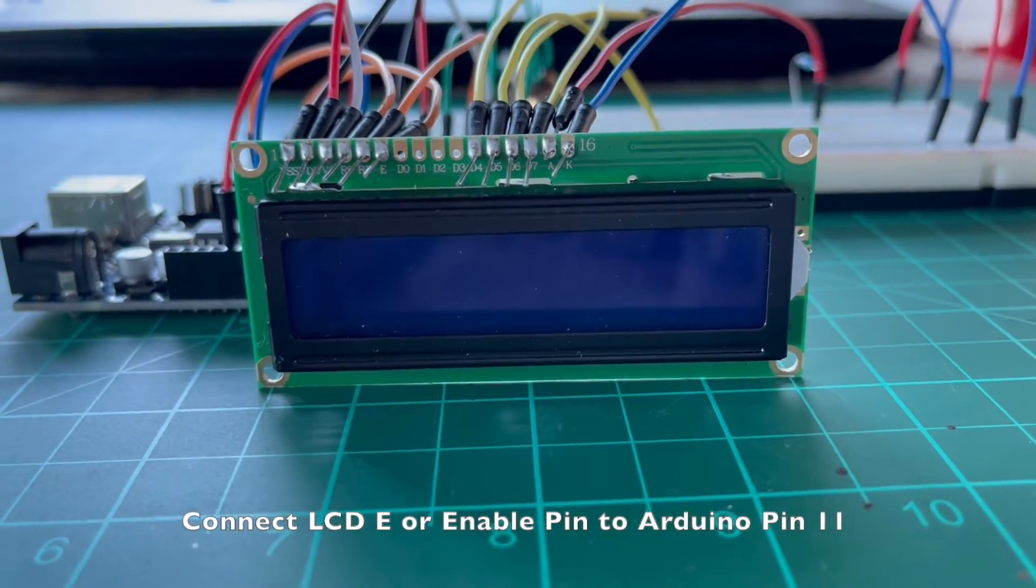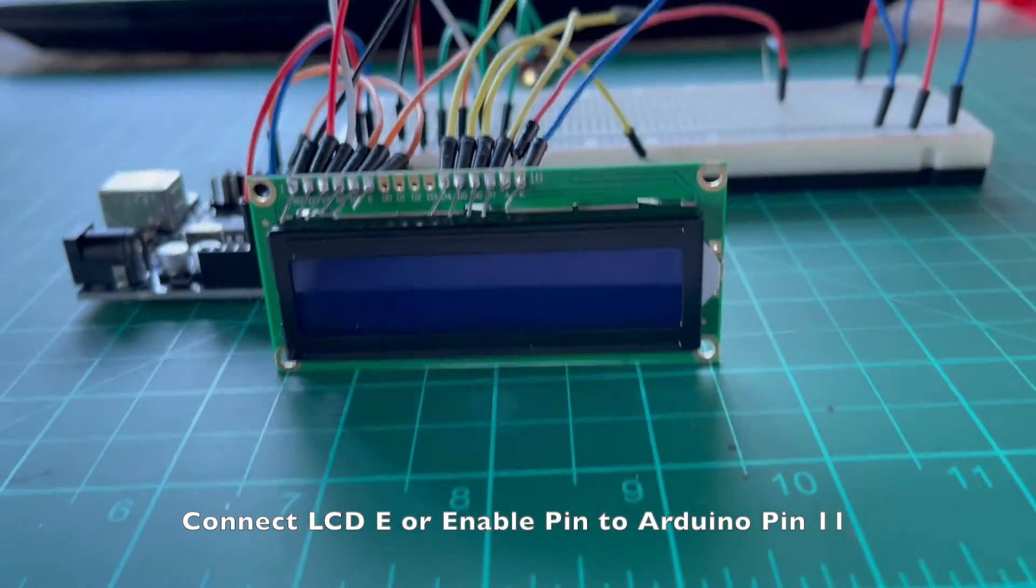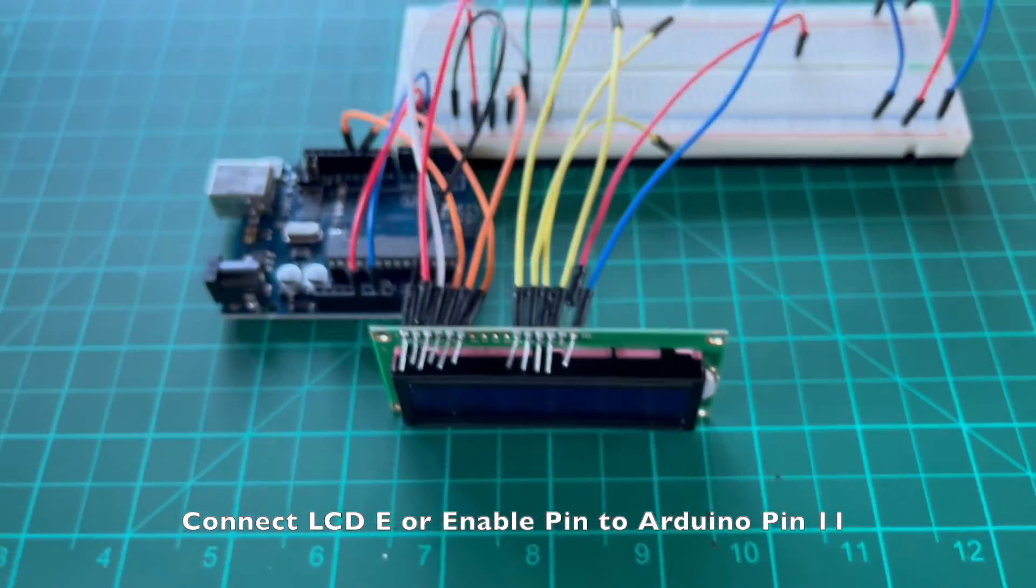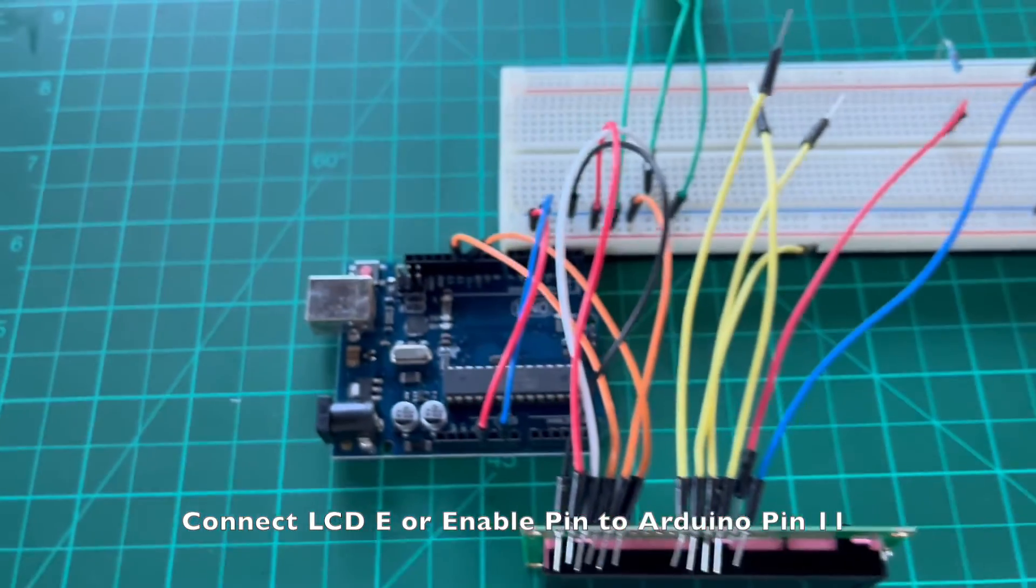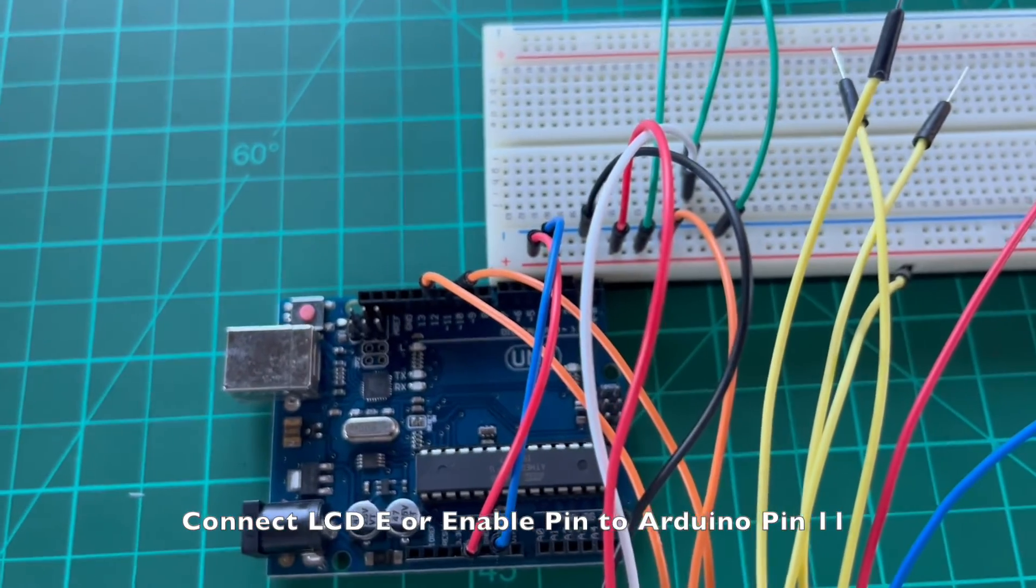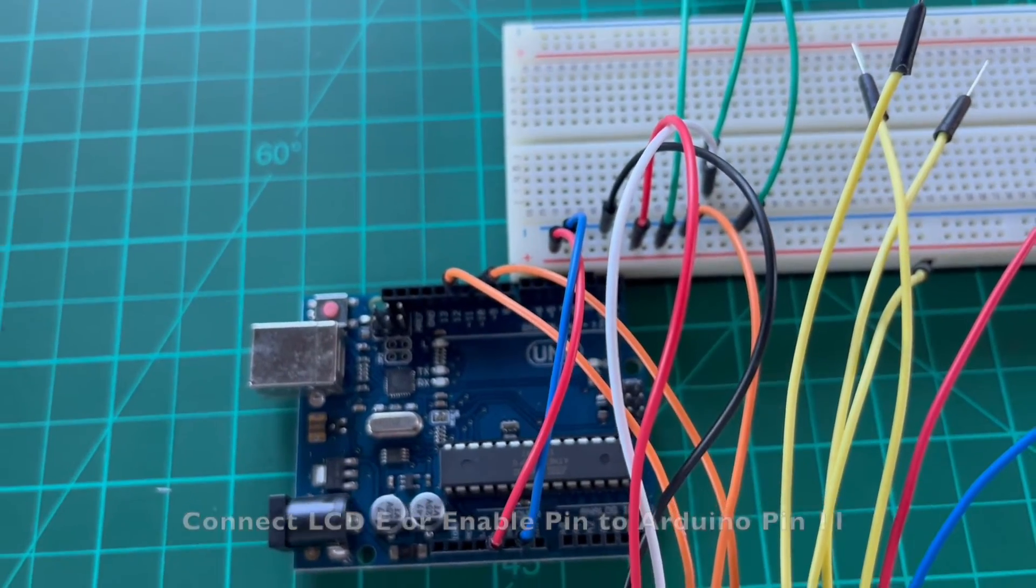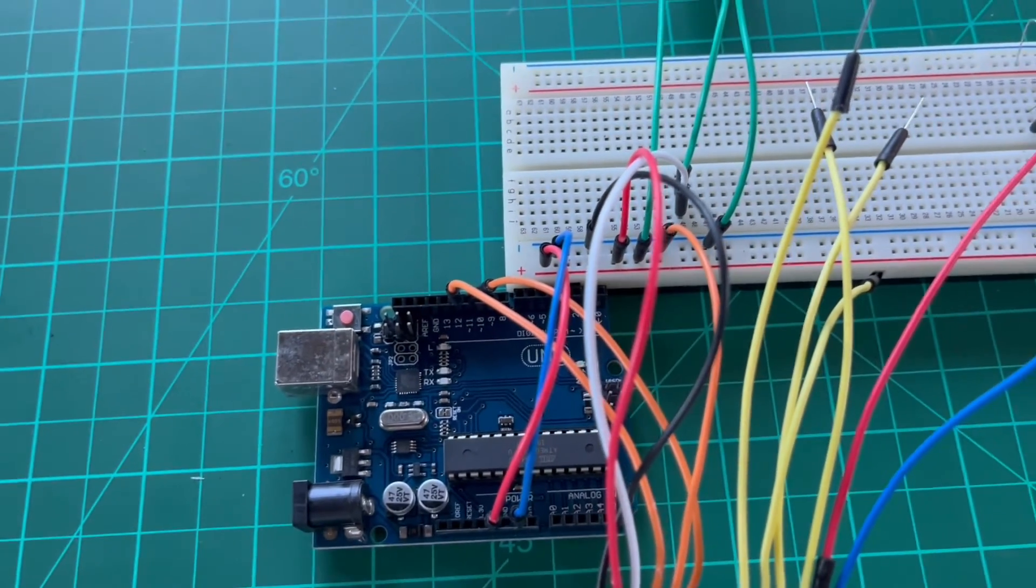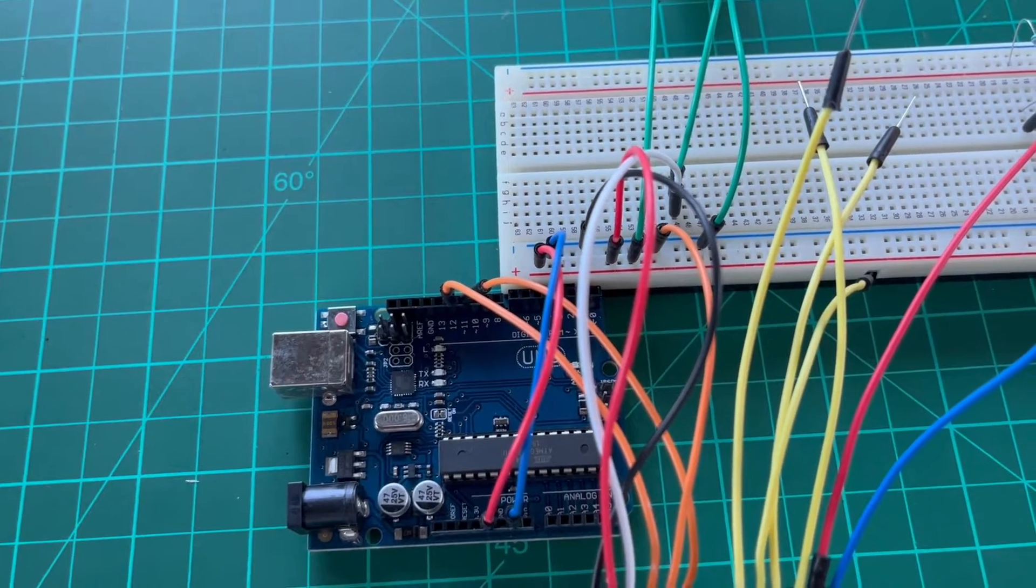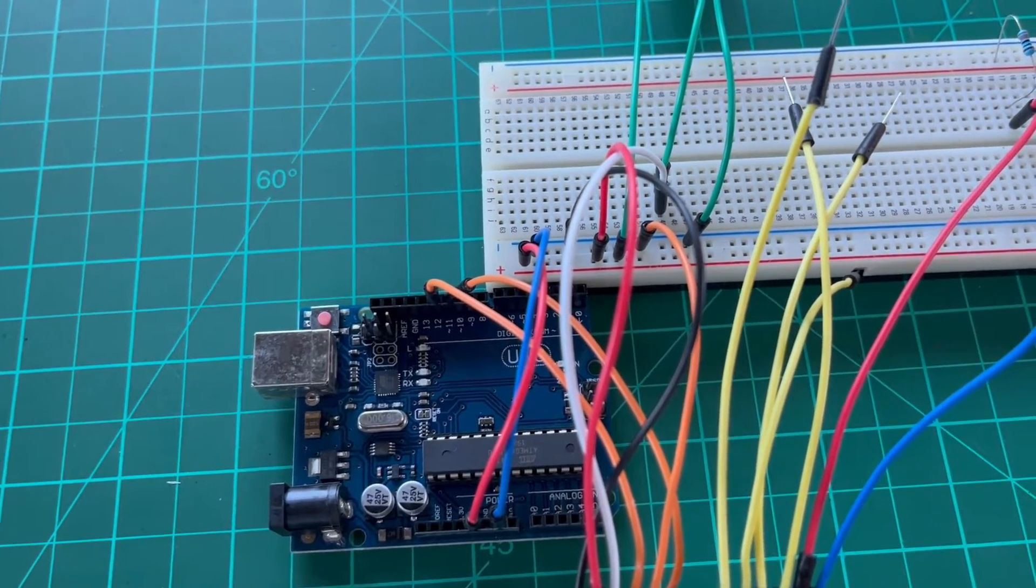Connect the LCD enable pin, usually labeled as E, to the Arduino digital pin 11 to prepare the LCD to receive instructions. Signal is enabled by supplying it with high voltage or with high to low edge trigger.